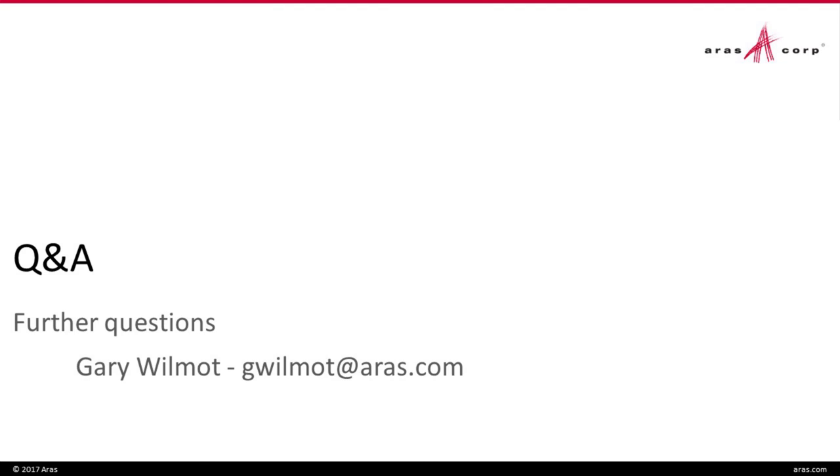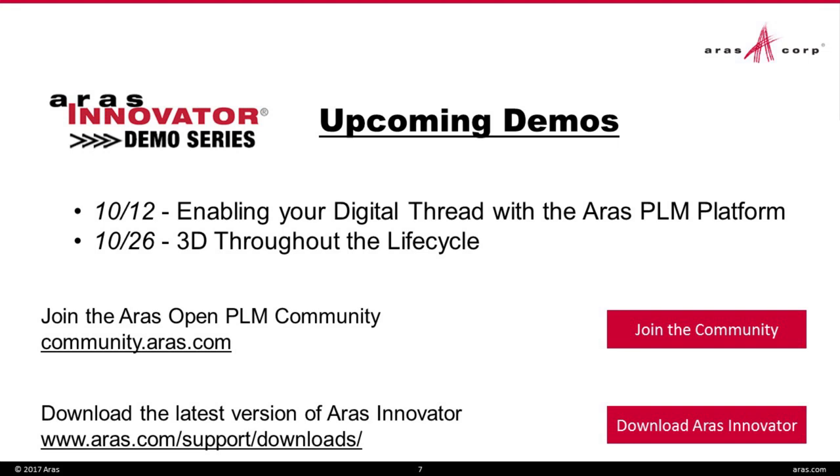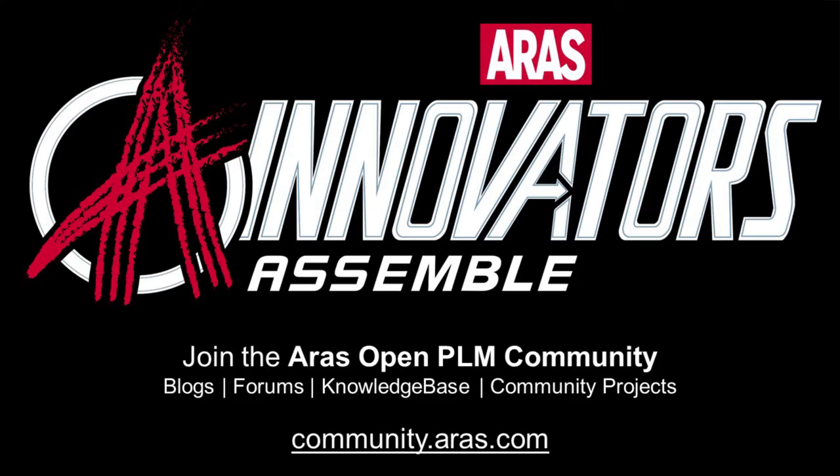All right, great. It looks like we've answered all questions. If anyone has anything remaining in these last few seconds here, we're pretty much at time. Otherwise, thank you all for submitting the questions you did submit. I'm going to leave you with what is upcoming. On October 12th, we will have a special demo within our demo series featured on engineering.com, and the topic will be enabling your digital thread with the ARIS PLM platform. So be sure to register for that. The following demo on October 26th, we'll be discussing 3D throughout the lifecycle. Again, you can register for all upcoming webinars and view any past webinars at www.aris.com slash demo series. We would love for you all to join the Open ARIS PLM community. We've got blogs, knowledge bases with a lot of great information, forums, community projects for you to access and contribute to. With that, I don't see any more questions. So we thank you for joining us today and look forward to having you on next time. Thank you and have a good day.